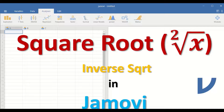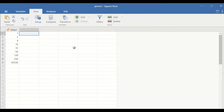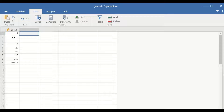Square root and inverse square root transformation in Jamovi. Here in this Jamovi data sheet, I have data for nine scores from one to nine, and to perform square root transformation: